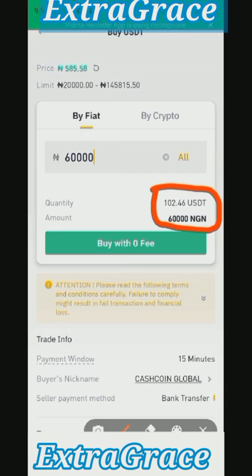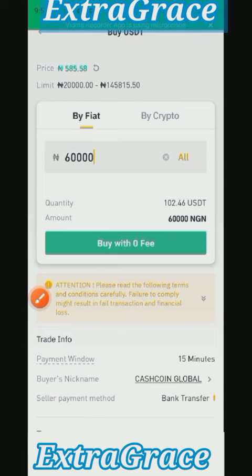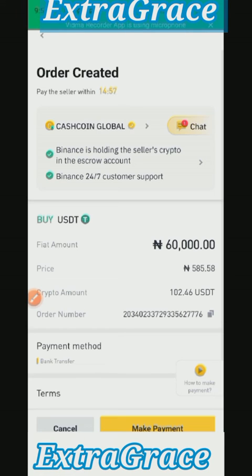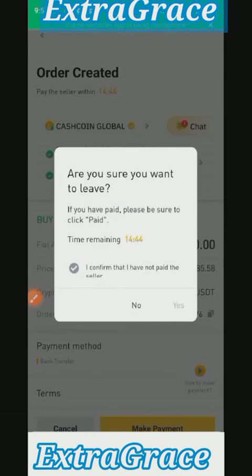Look at it — the number of USDT you will get is 102.46. That's what 60,000 Naira will give you at a unit price of 585.58. All you need to do now is click on Buy. Once you click on Buy, proceed with the order.